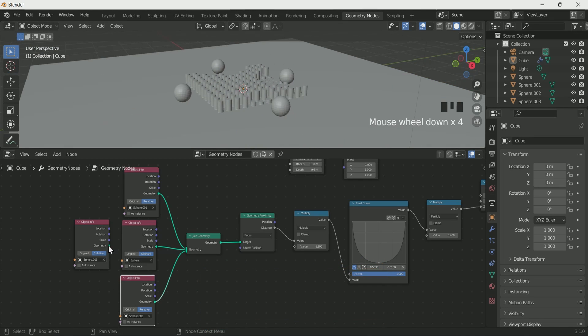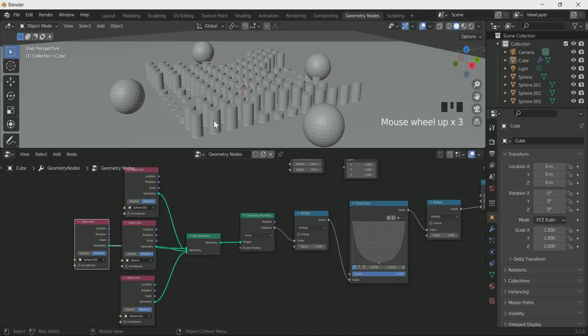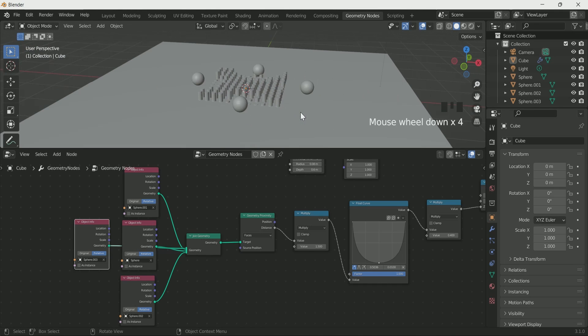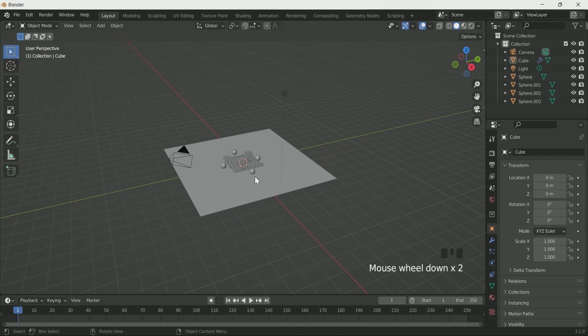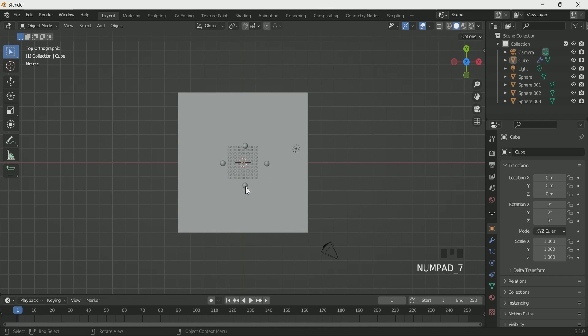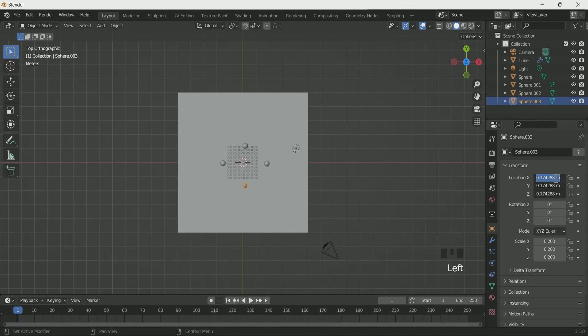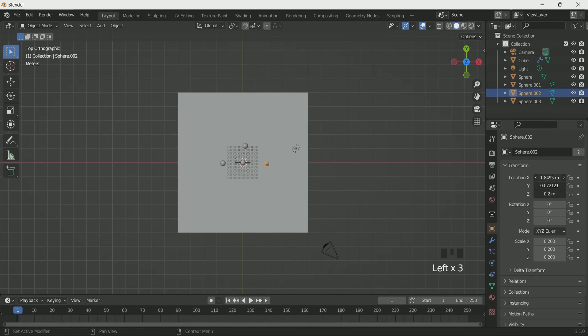Cylinders are getting affected by each and every sphere. Now come back to the layout and make x, y, and z location of every sphere zero, one by one.